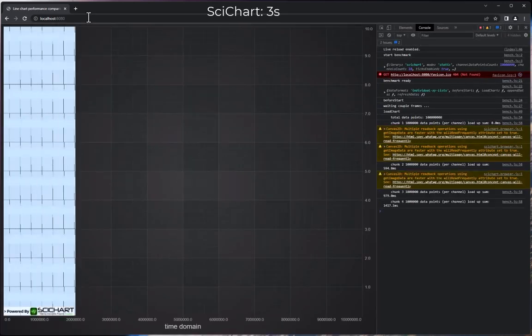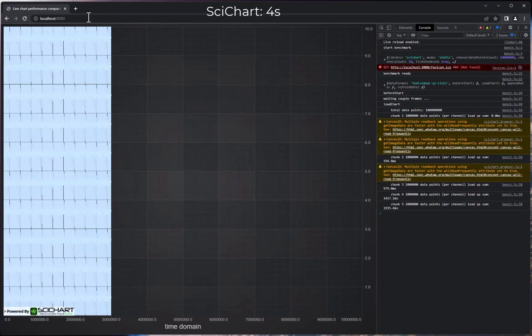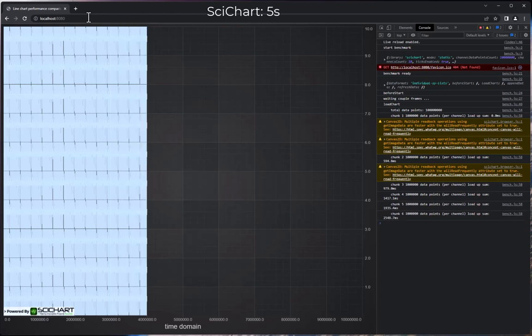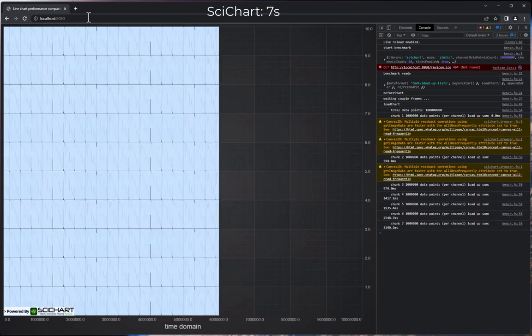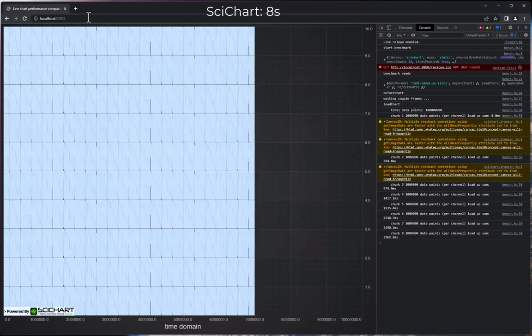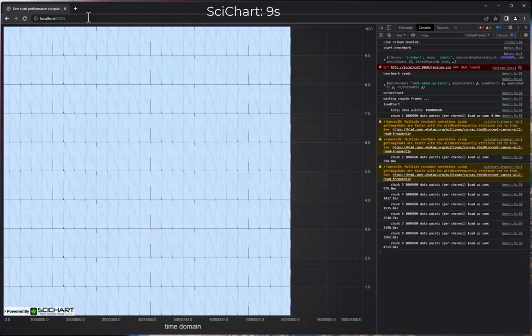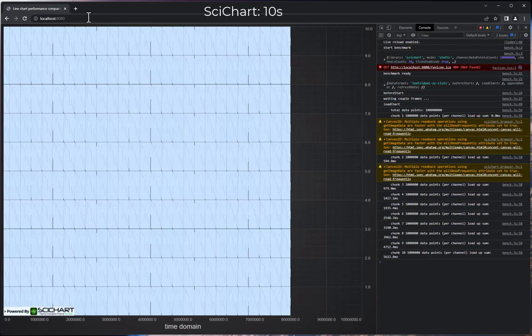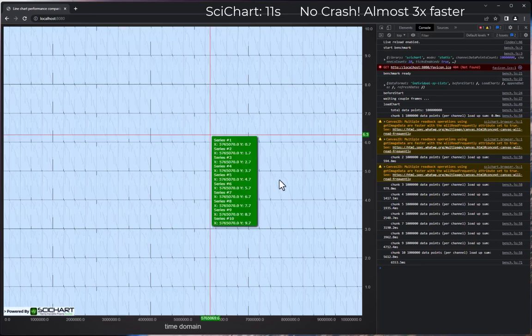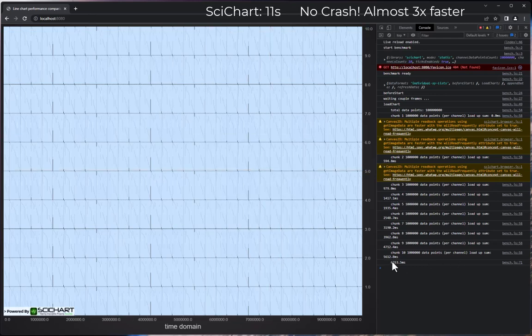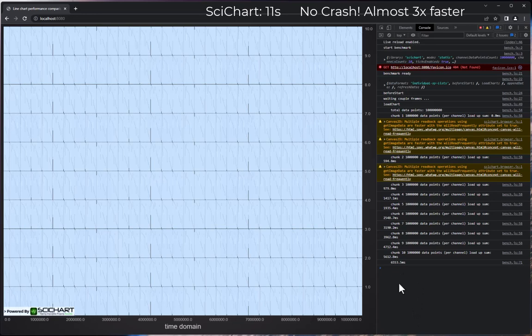SciChart begins to load the data in and on the right it reports the amount of data and the time. But you'll notice that this is now performing a lot more quickly. It's loading in faster. In fact, SciChart has loaded 100 million data points, first of all, without having an out of memory exception. And secondly, we've done it in 12 seconds. This is about two and a half times faster than the Arction LightningChart JS demonstration.